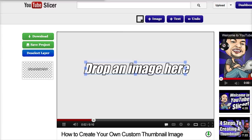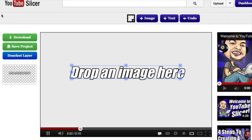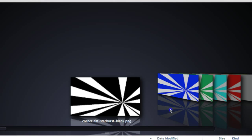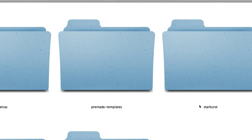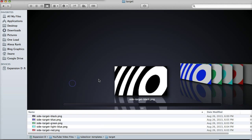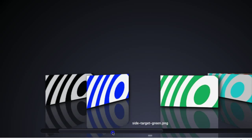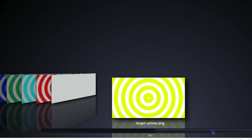Here we are at the YouTube Slicer. Joey Kissimmee has shared some templates we can use for backgrounds. You can go with the starburst, available in just about every color, or the targets, which are very popular because they draw the viewer's eye in when they see your thumbnail in YouTube or Google search results.